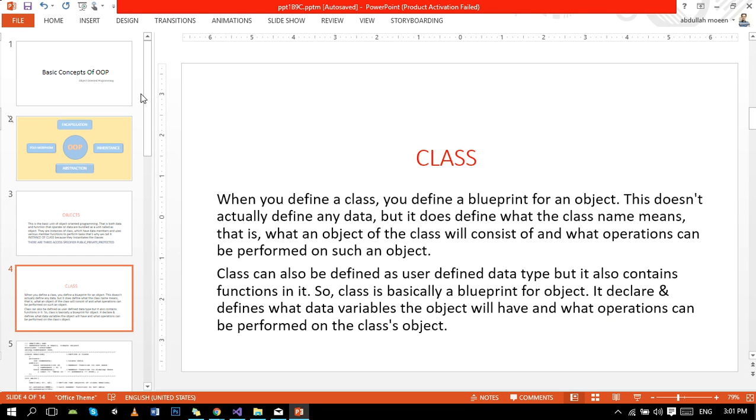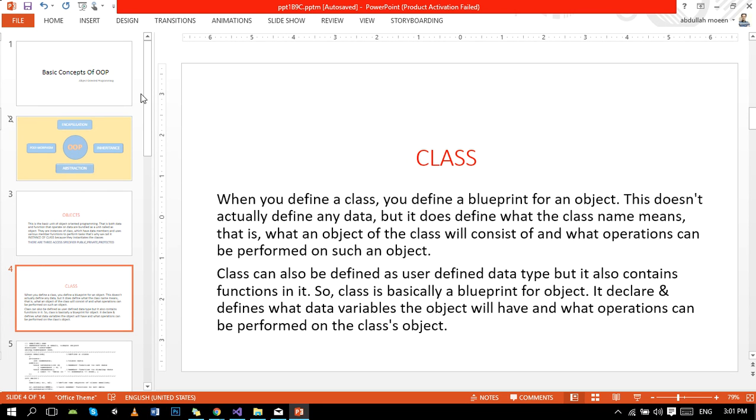The second one is class. When you define a class, you define a blueprint for an object. This doesn't actually define any data, but it does define what a class name means - what an object of the class will consist of and what operations can be performed on such an object. Class can be defined as a user-defined data type but it also contains functions. So basically, class is a blueprint for objects. It declares and defines what data variables the object will have and what operations can be performed on the class object.